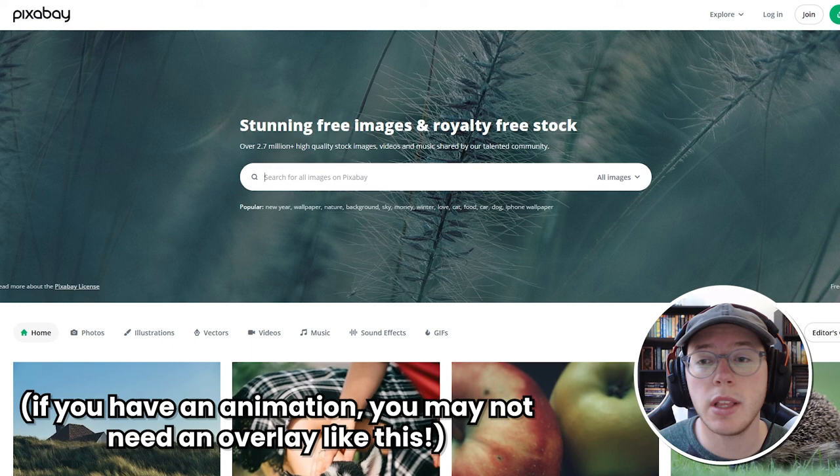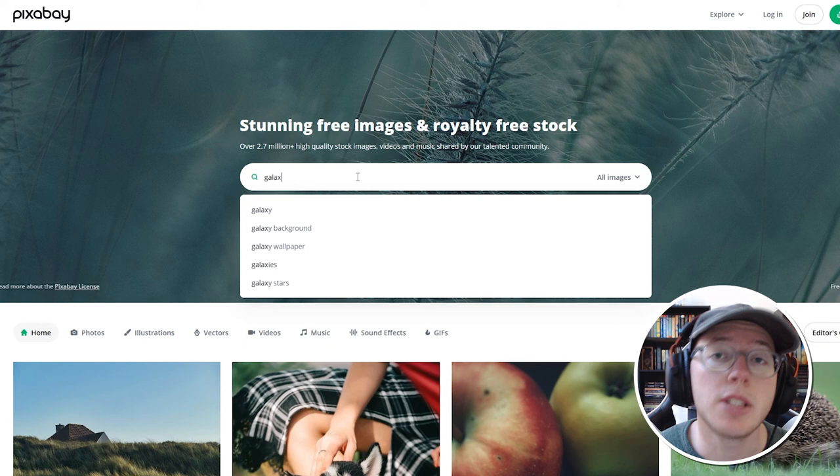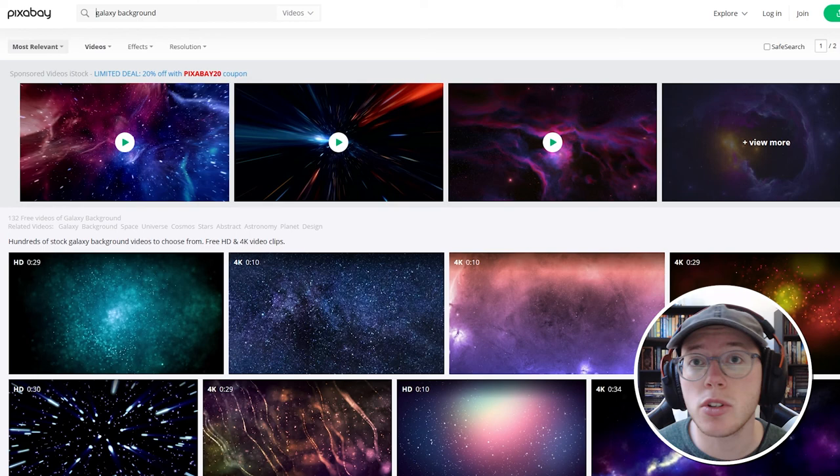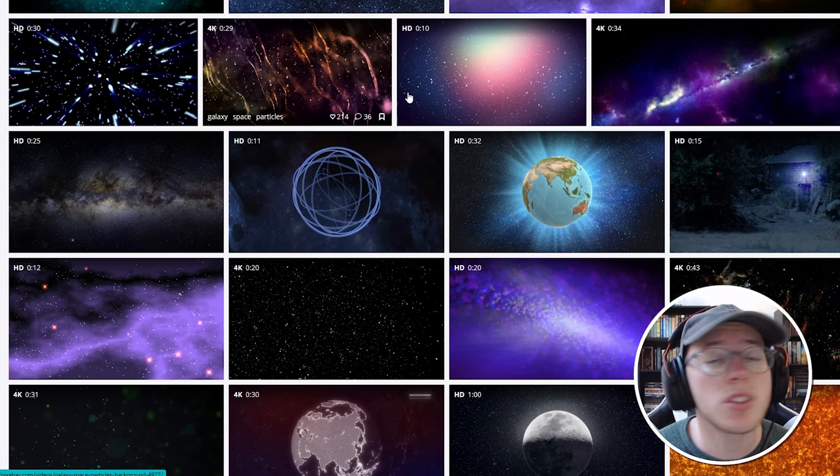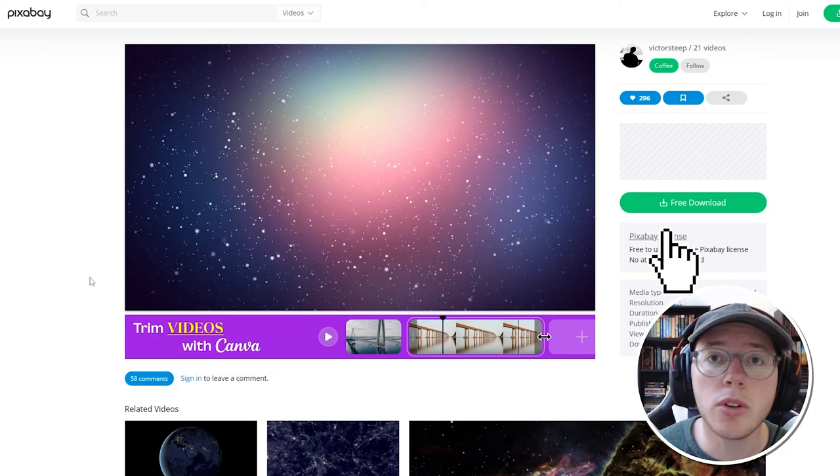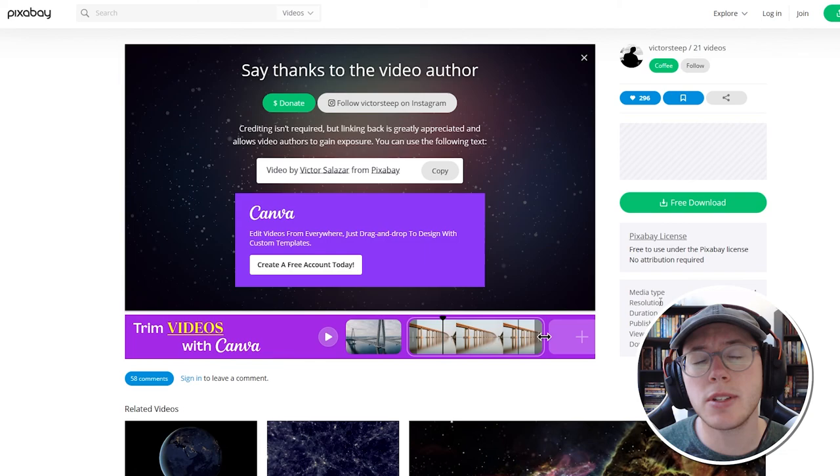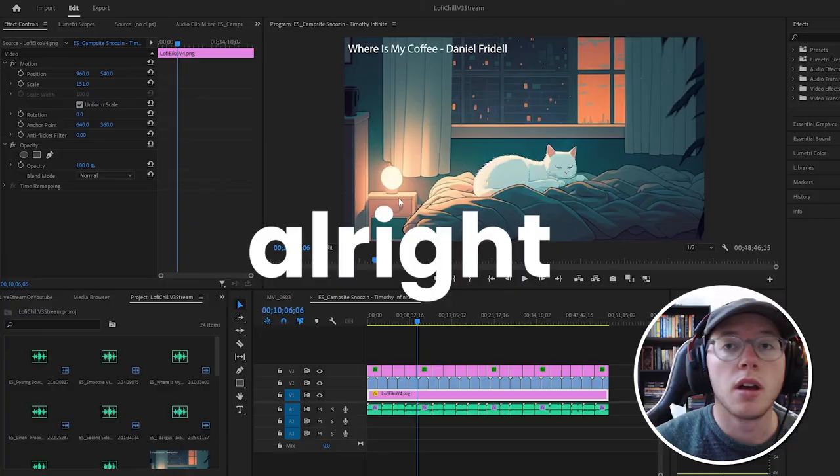Once you're on this website, all you need to do is search for the different type of video you're looking for - galaxy, stars, maybe clouds moving that might look really cool as an overlay. Once you find one you like, click download. It might ask you to choose the size you want. I just chose 1920 by 1080 since that's the video standard.